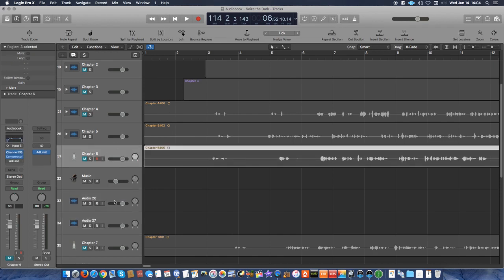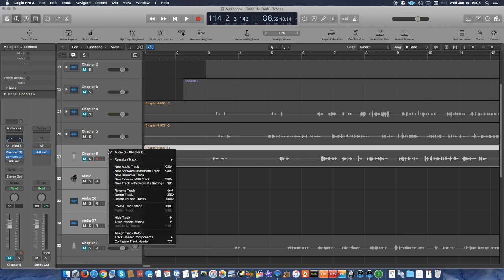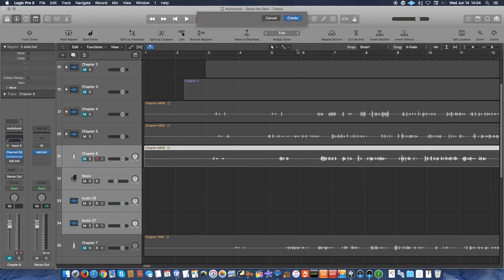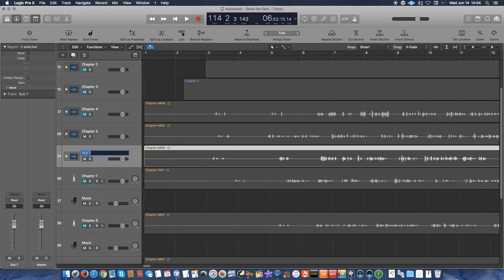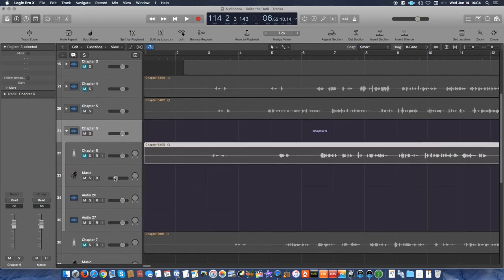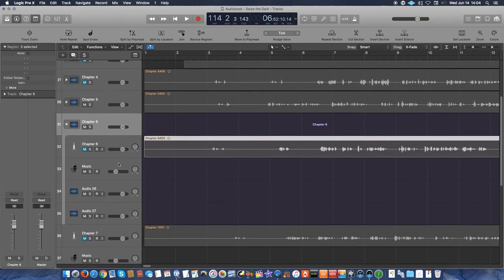Now I have my sound effects tracks. I have chapter six. I'm going to select shift and then select the last track that I have there. And then right click and create track stack. It's a folder stack. And create and rename it chapter six. And there you have it. Now this track is ready to add my little piano part and add my sound effects.